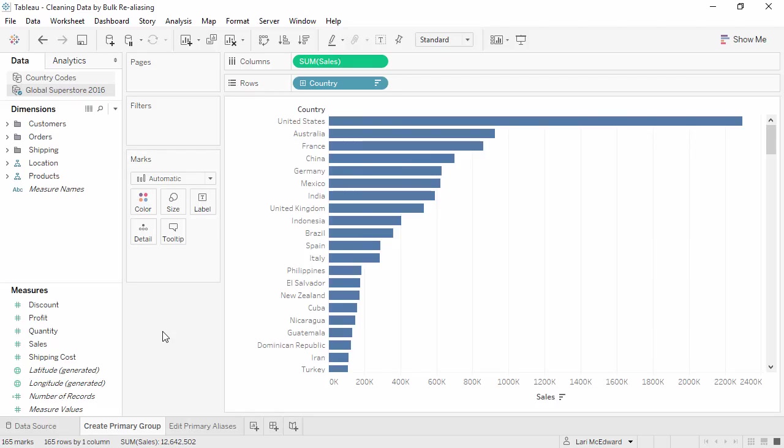Welcome to this video on cleaning data by bulk realiasing. You can download the exercise workbook to follow along in your own copy of Tableau. In this video, we'll re-alias a primary data source by blending with a secondary data source that contains the aliasing information.